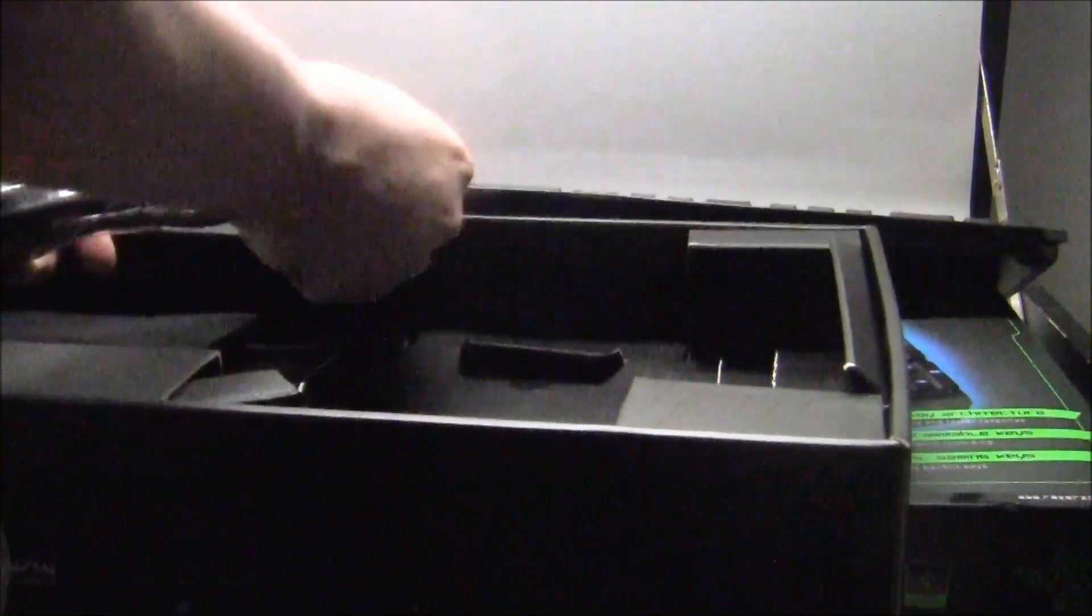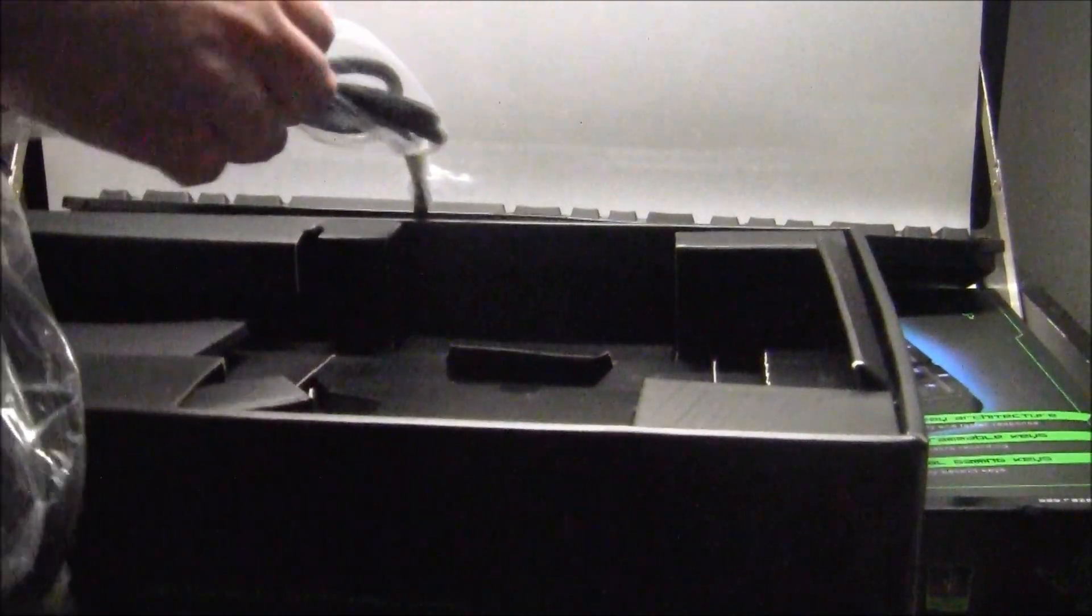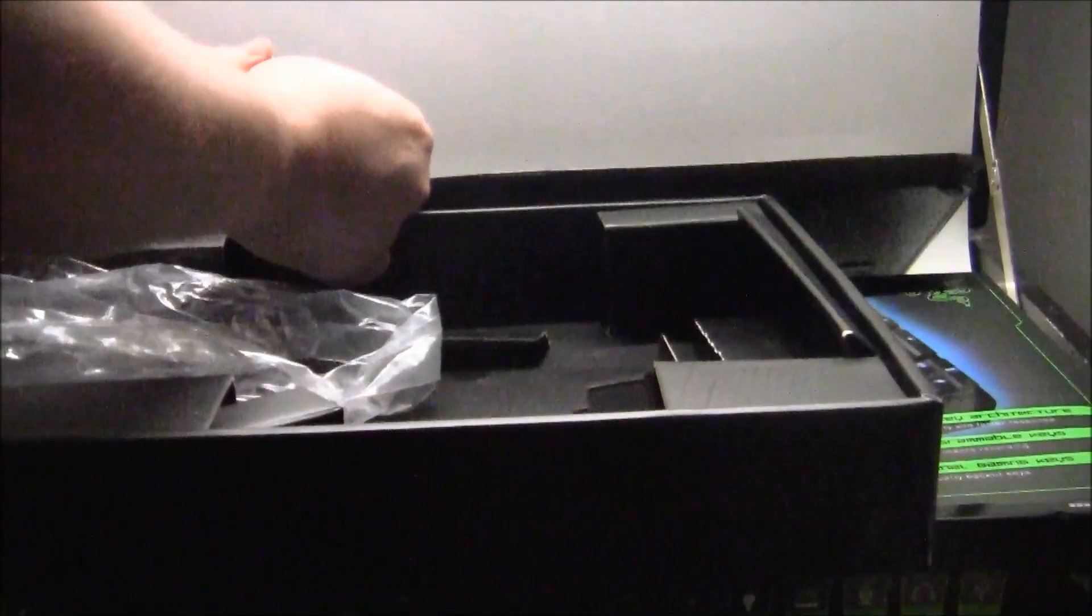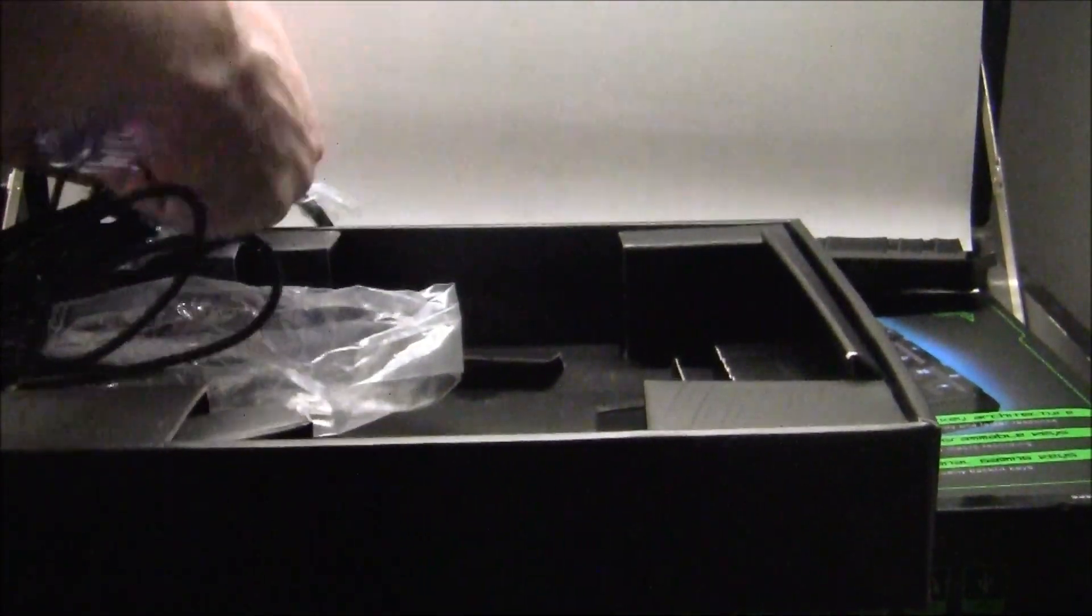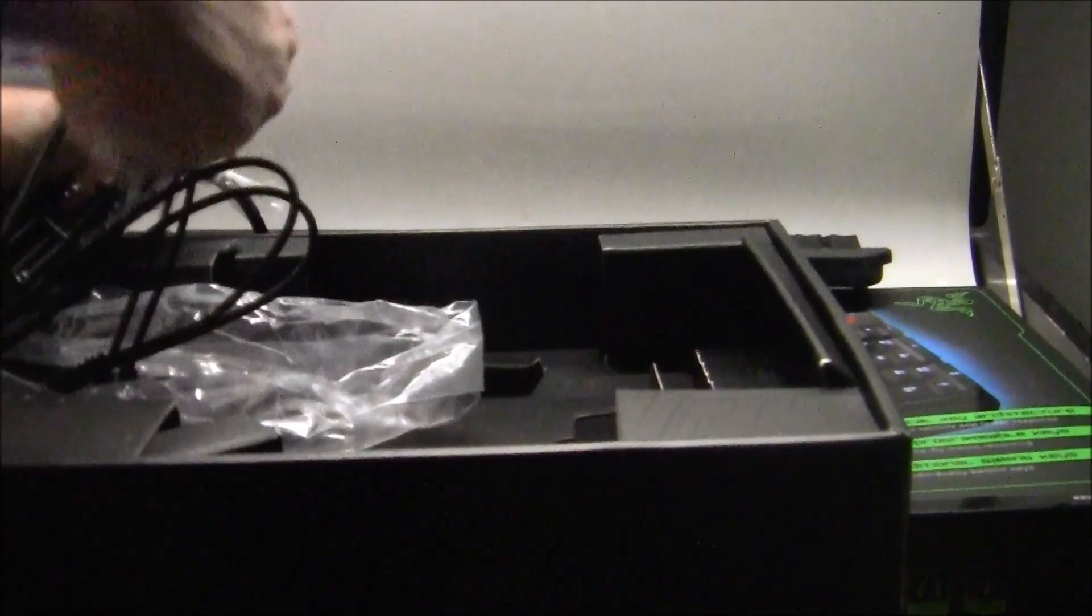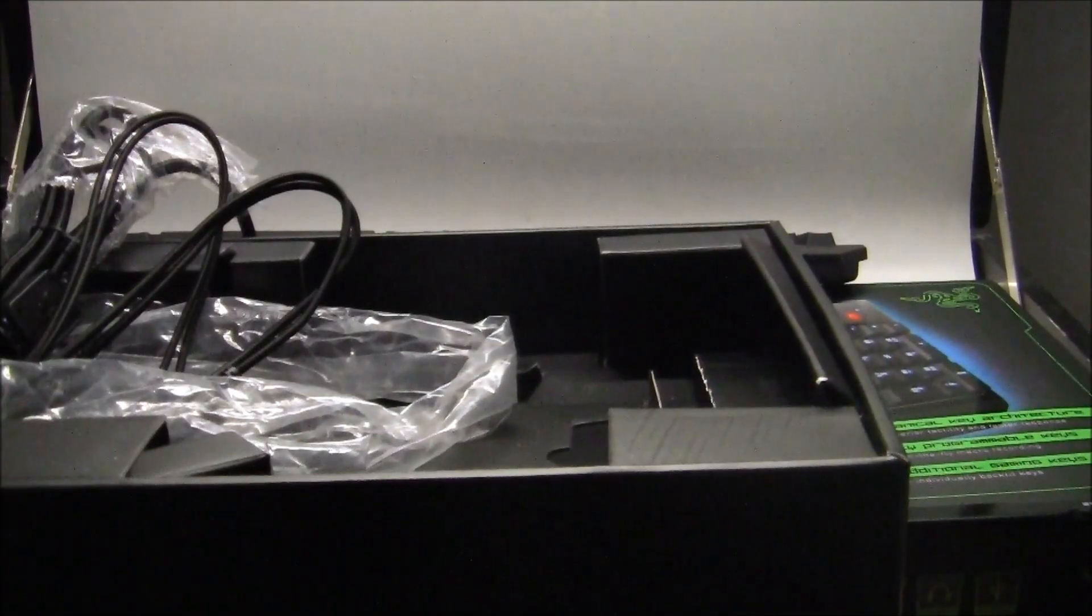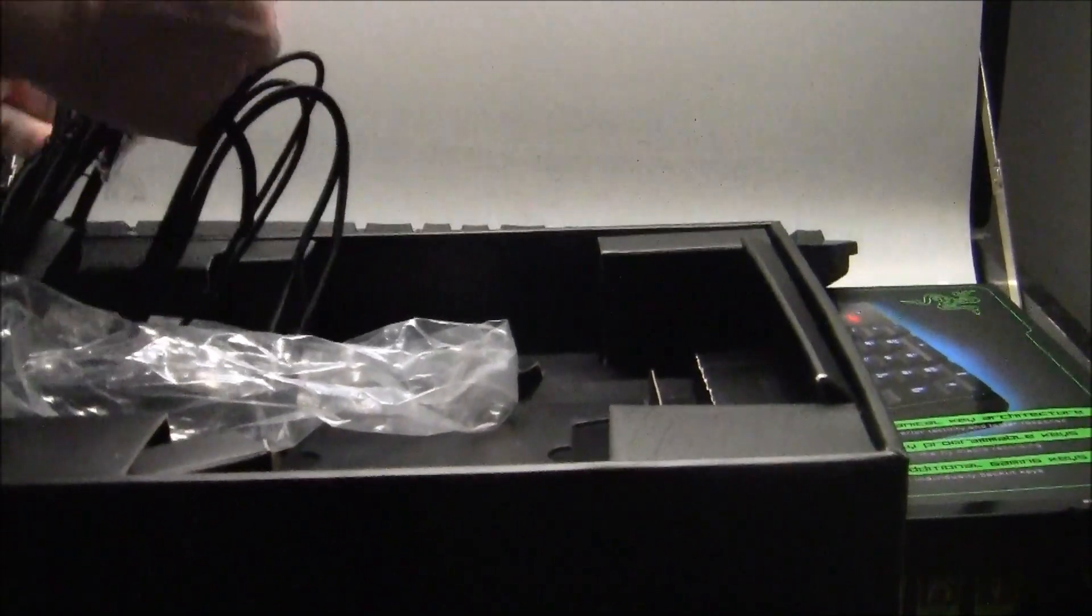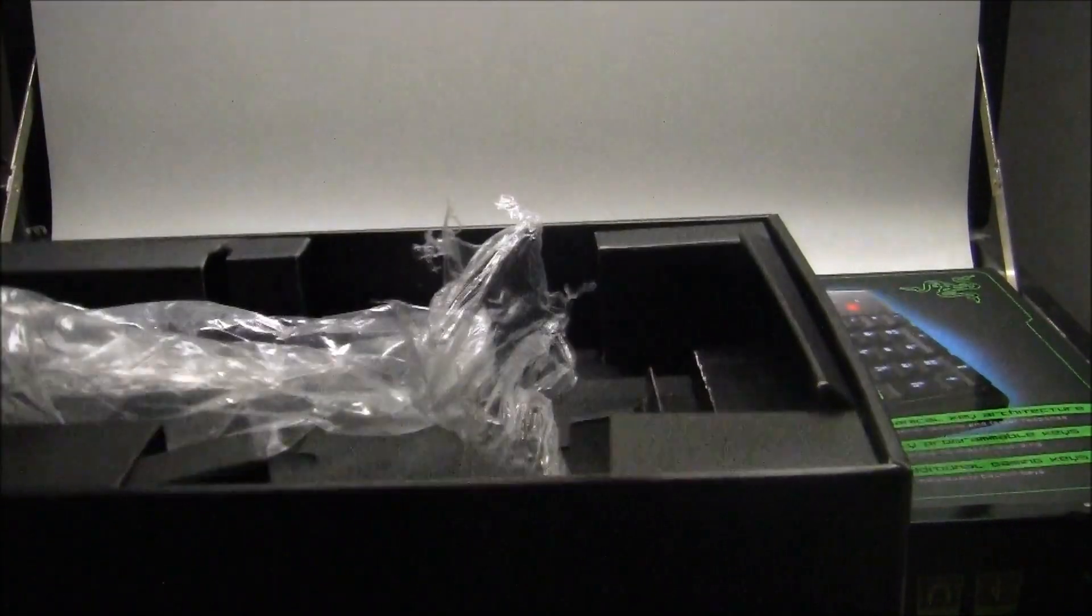Let's see if we can get the plastic off. It's well packed for sure. There we go. Get the final plastic off.